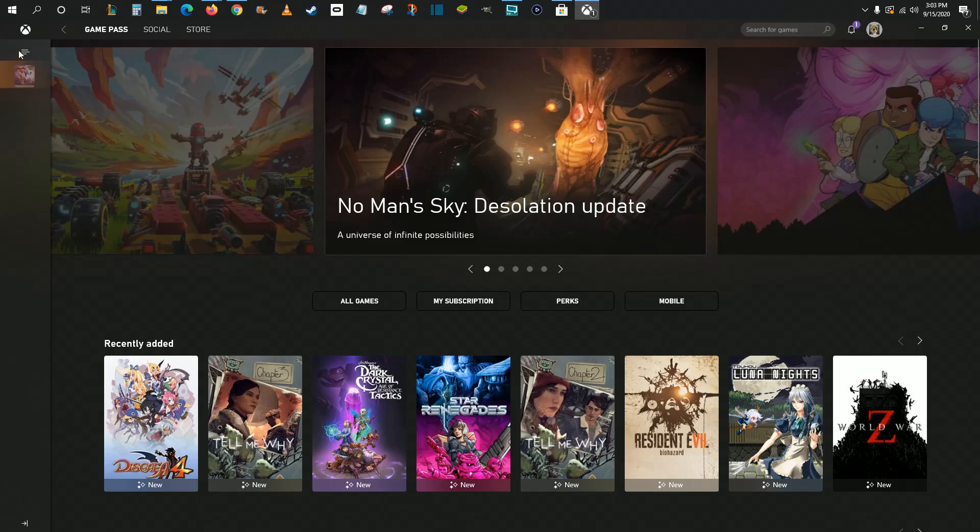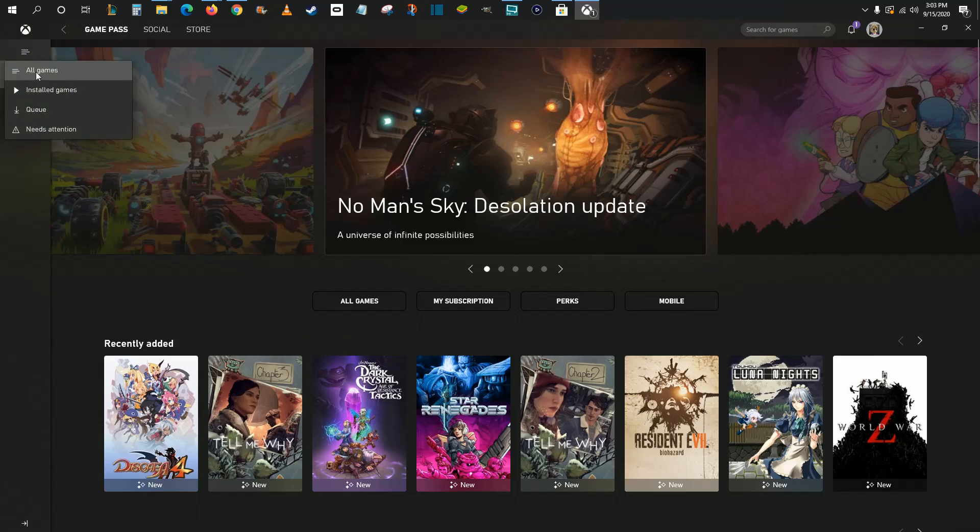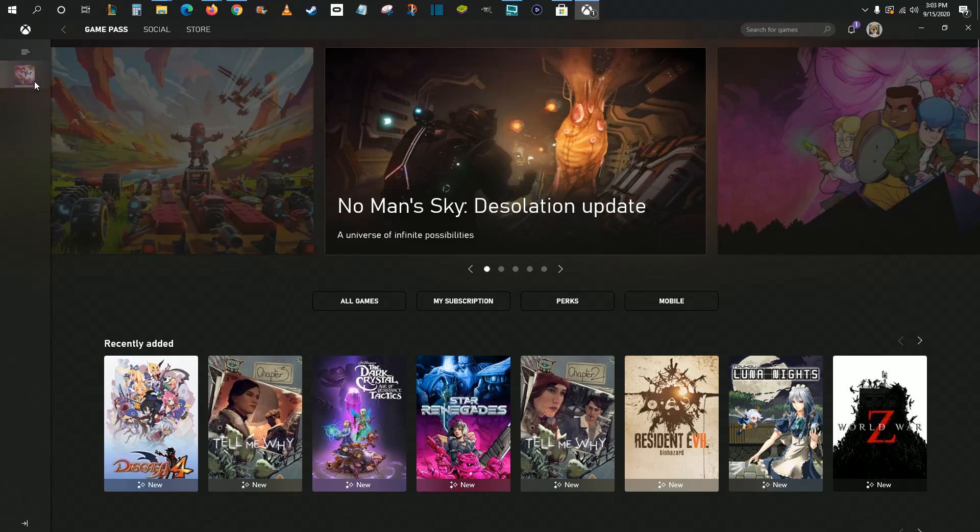Over here on the side, you can open up this menu and have all of your games listed here on the side. Only the ones that you've installed or the ones that are currently in queue, you can have those filtered and listed here on the side.